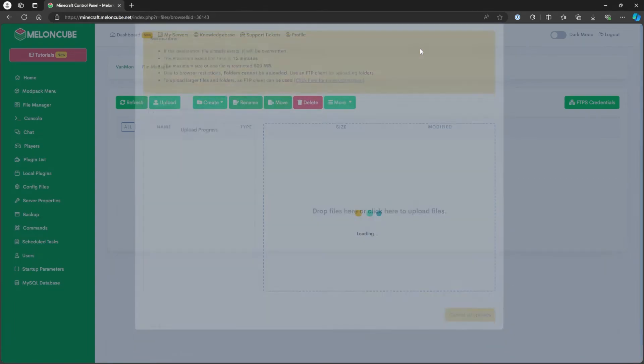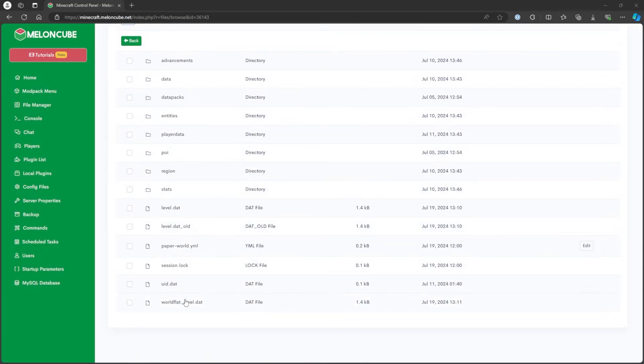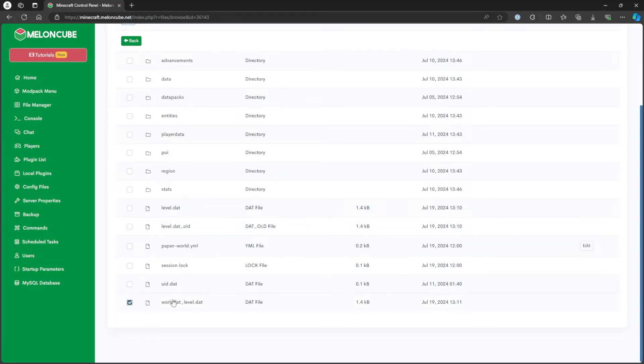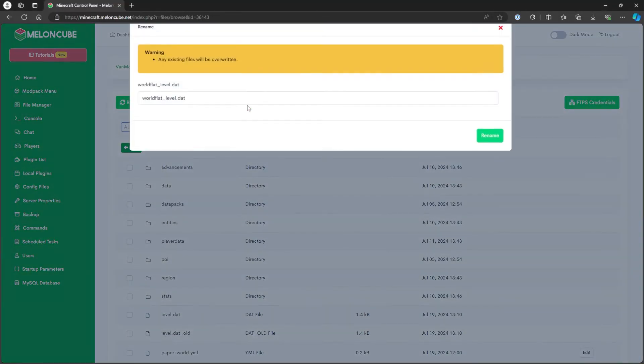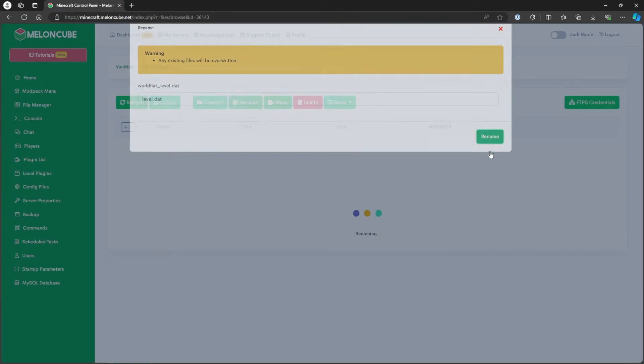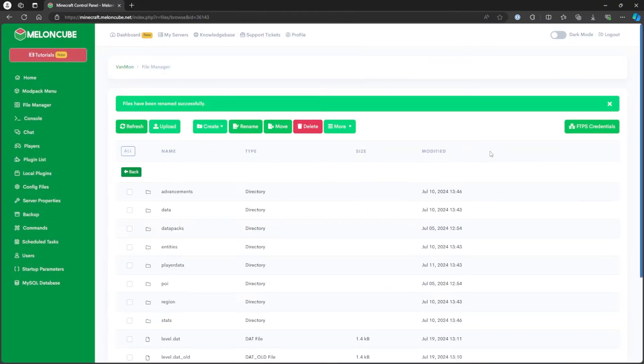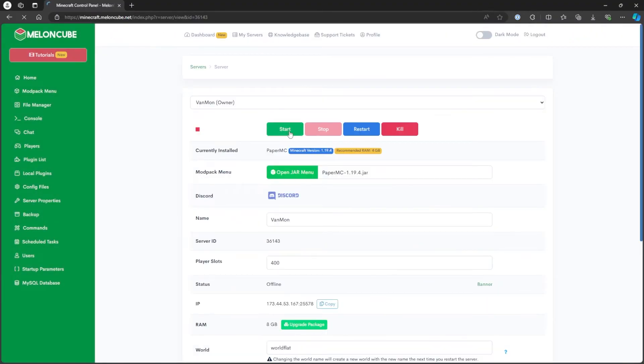If the file has a different name with the original, mark the checkbox next to the file and select Rename. Then, remove the extra text from the original level.dat and click Rename. Finally, return to the Home tab and start the server. The level data will now be updated on the Minecraft server.